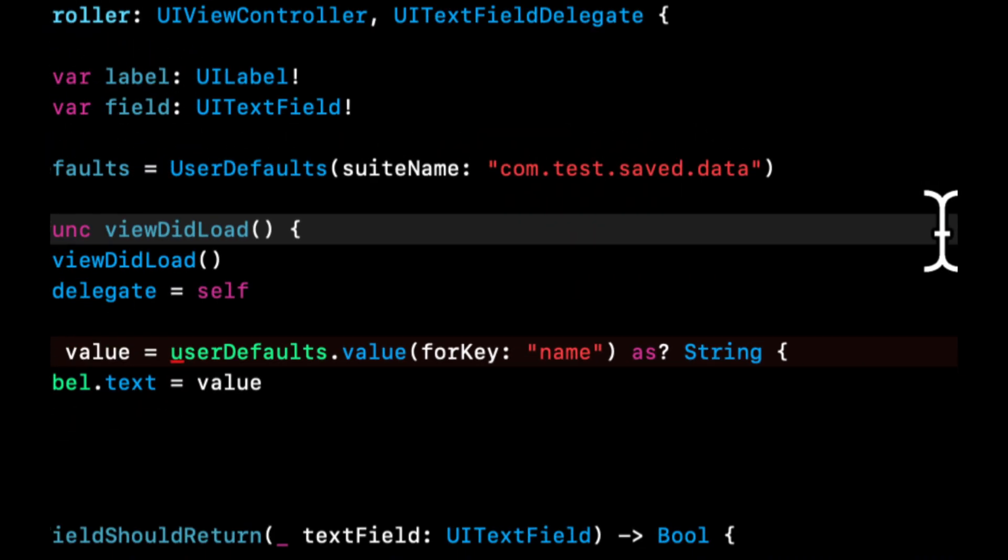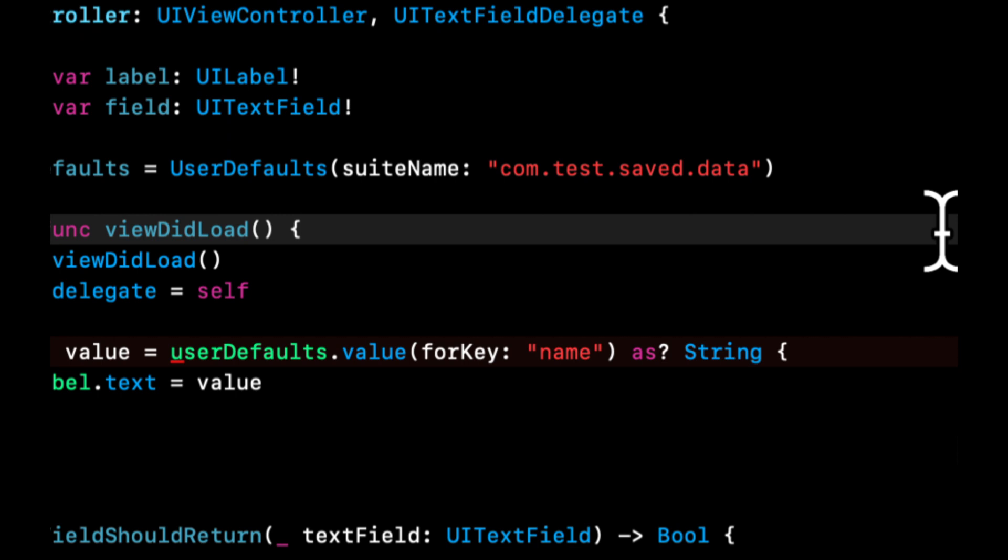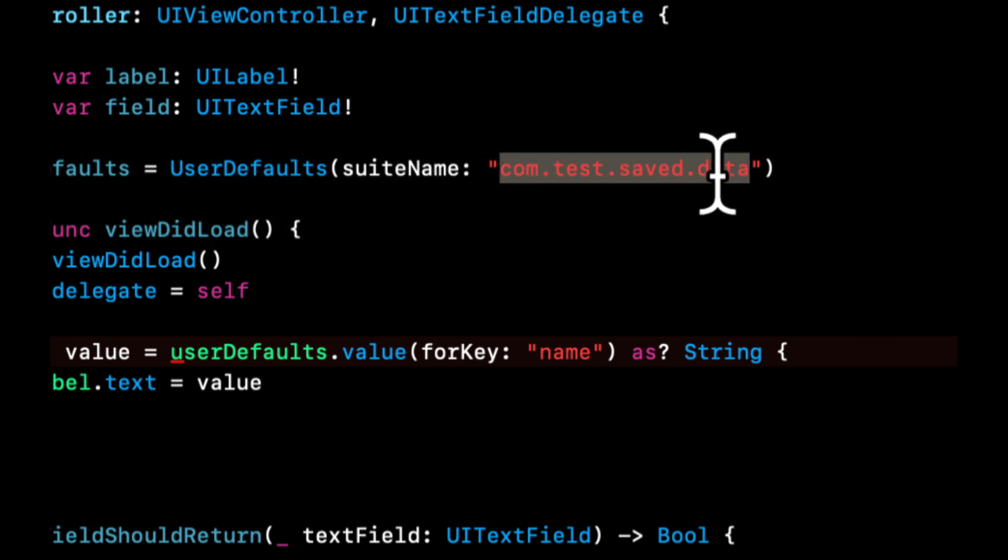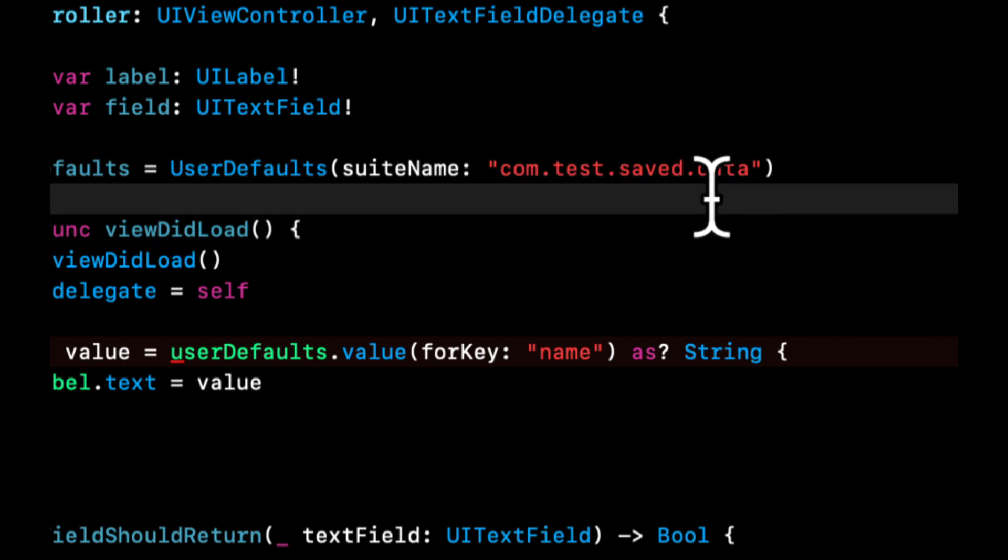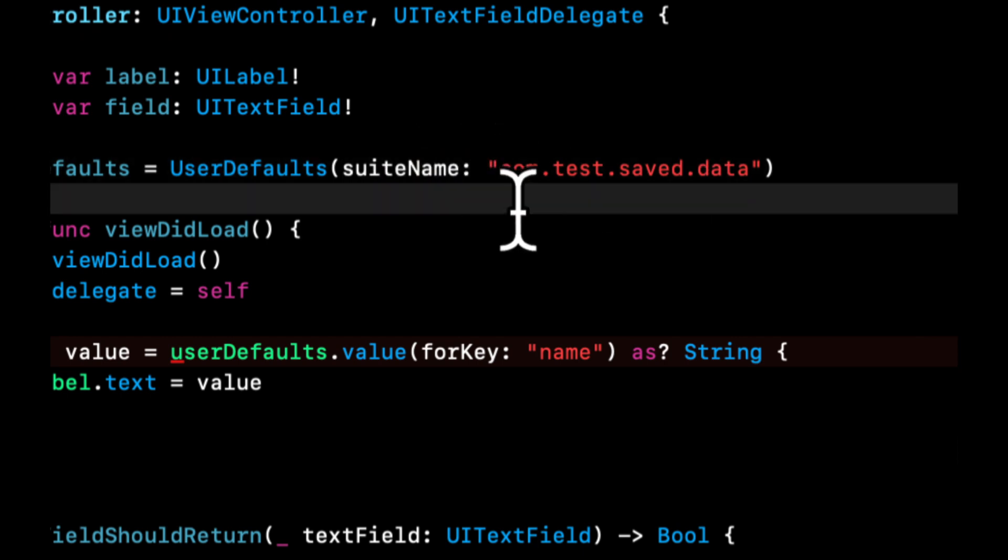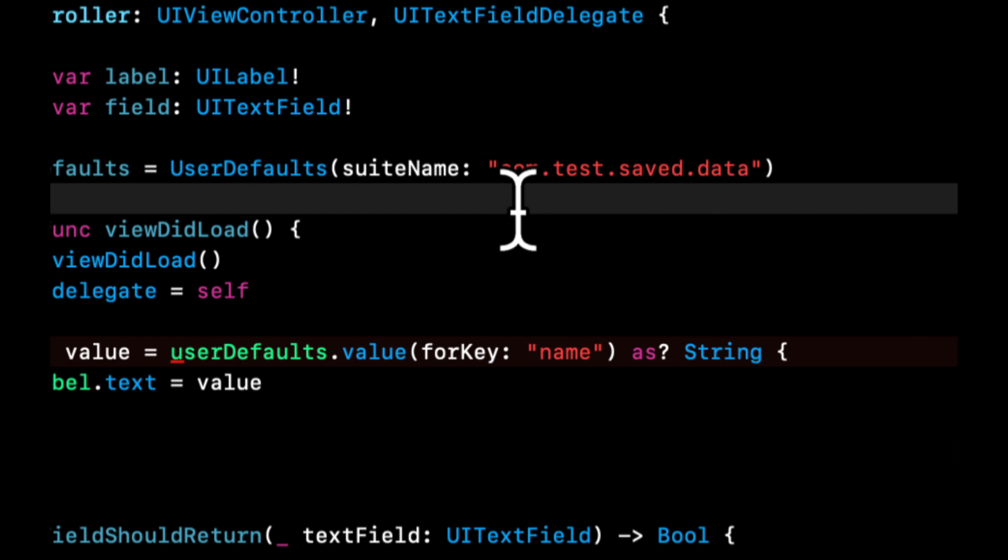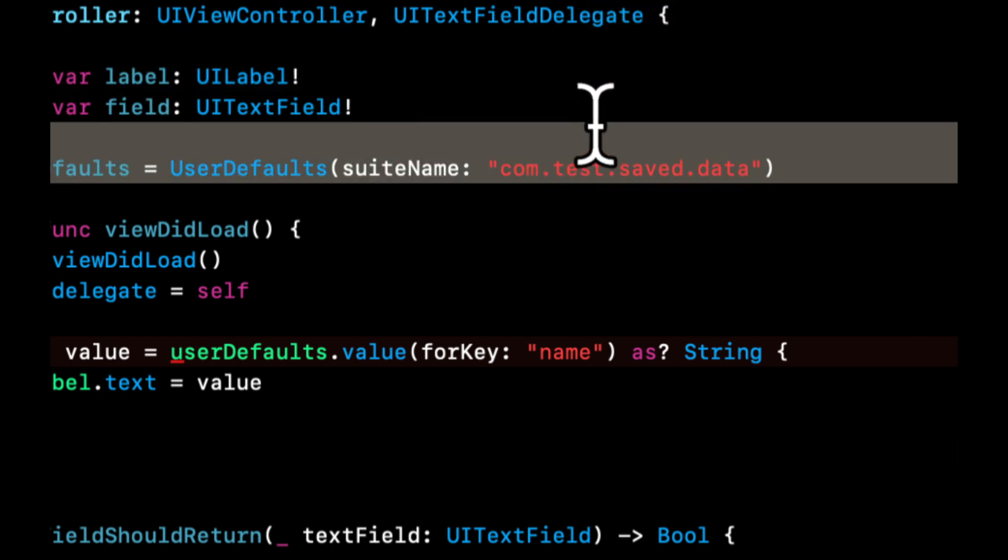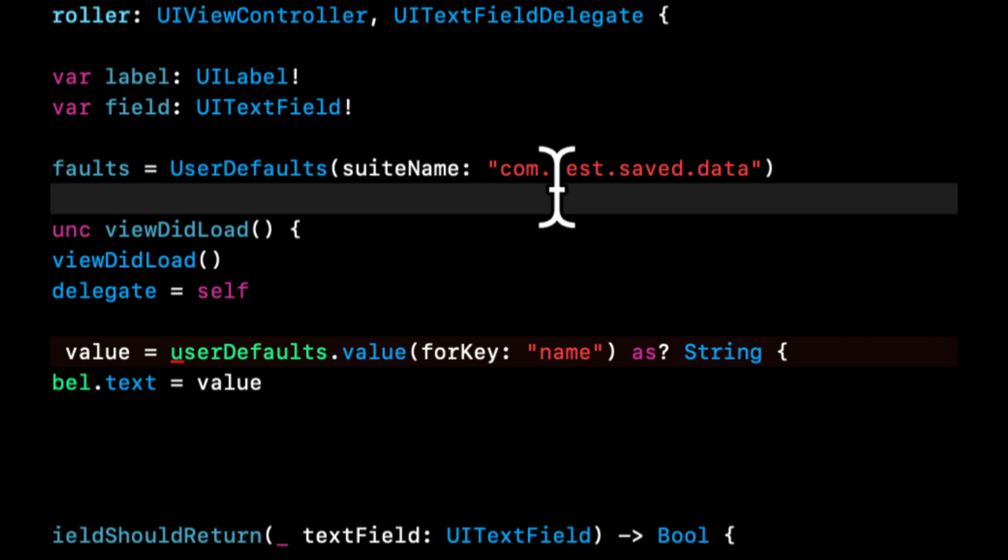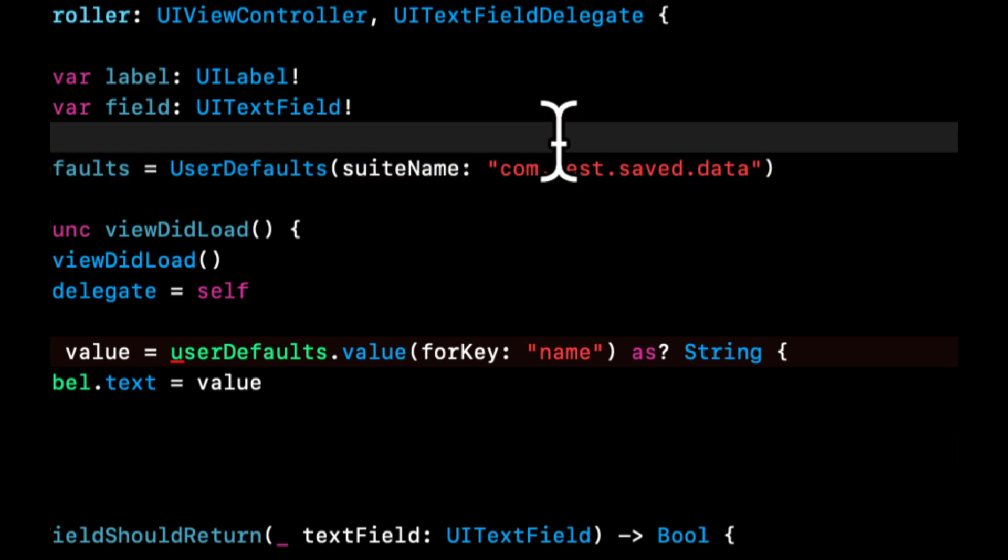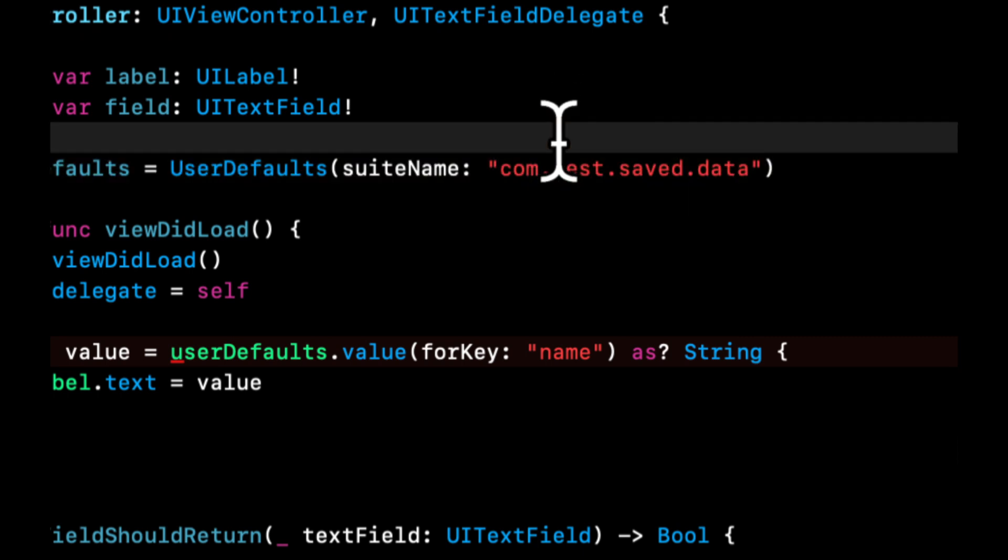So maybe something like that. So this can more or less be anything at all, any string, but it's always a good idea to provide a suite name. If you're also creating things like an Apple Watch app, and you want to share data across different apps, different targets rather in one project, you can provide the suite name and that ensures that your data is being saved to the proper location.